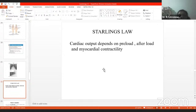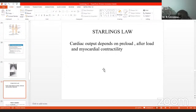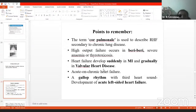Starling's law is associated with cardiac failure. Starling's law states that cardiac output depends on preload, afterload, and myocardial contractility. In cardiac failure there is reduced cardiac output, and there will be problems with preload, afterload, and myocardial contractility, disrupting Starling's law.